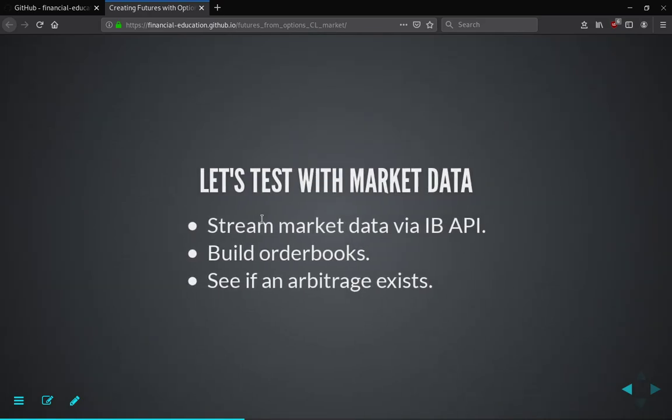What we're going to do in this presentation is first stream some real market data via the Interactive Brokers API. If you don't have an Interactive Brokers account and you're a finance or quantitative finance student whose professor uses Interactive Brokers, you can request a paper trading account from your professor, who would then request it from Interactive Brokers. If your professor doesn't use this, you can also stream the data from a real account, but I'd recommend requesting a paper trading account and streaming the data from there.